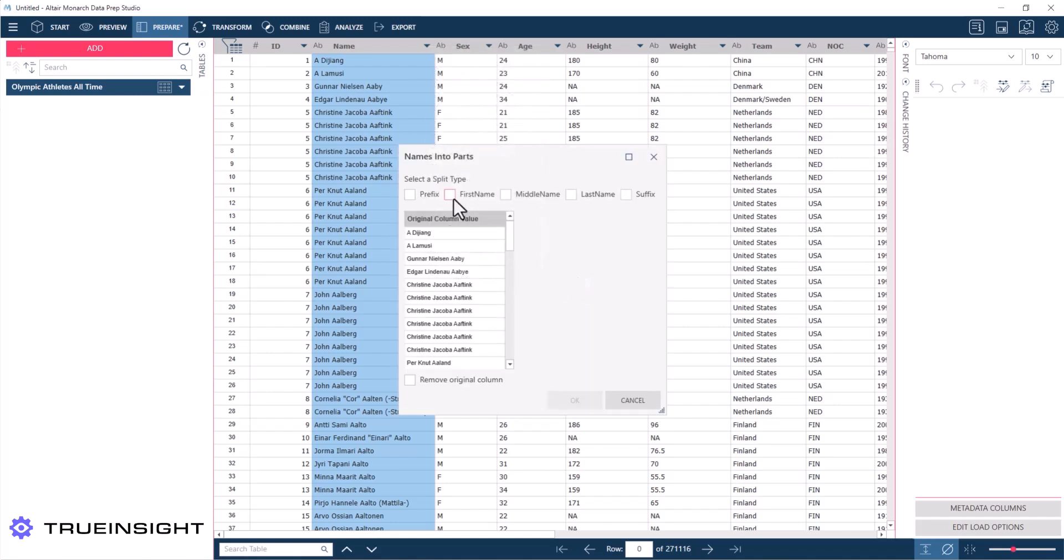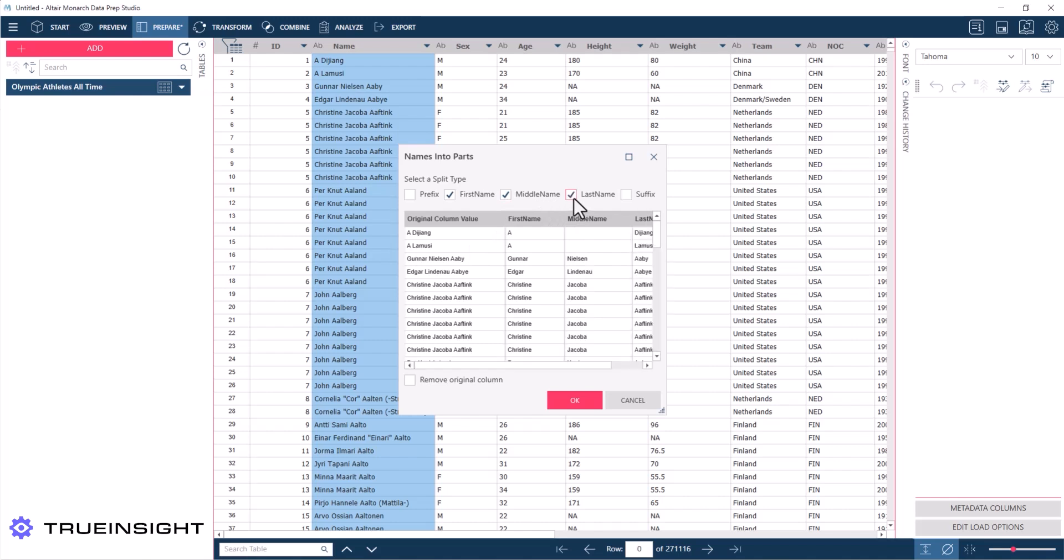Now in the menu that pops up, I have the option to find the first, middle, and last name and have them create their own columns. And then I can remove that original column since it's not needed.